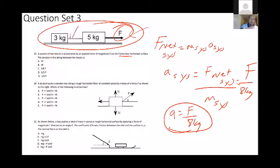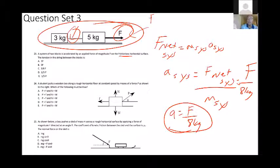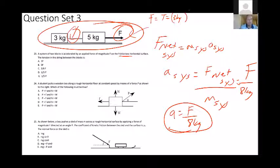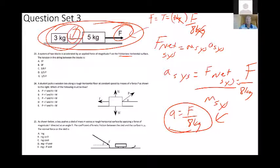The tension in the string provides the net force on just the 3 kilogram block. So tension equals mass of that block times the system acceleration: 3 kilograms times F over 8. The kilograms cancel and we get three-eighths F as the tension in the string.